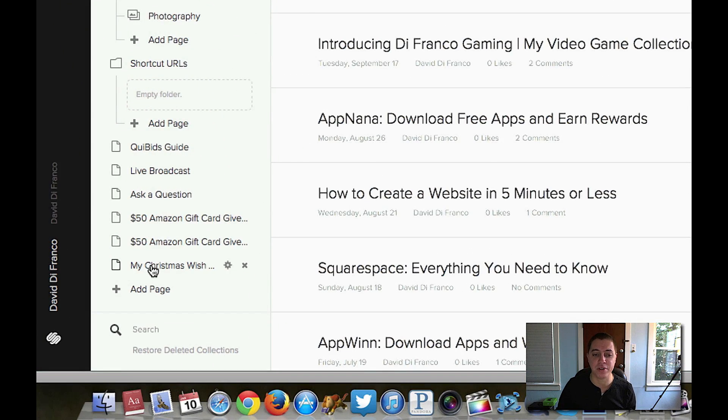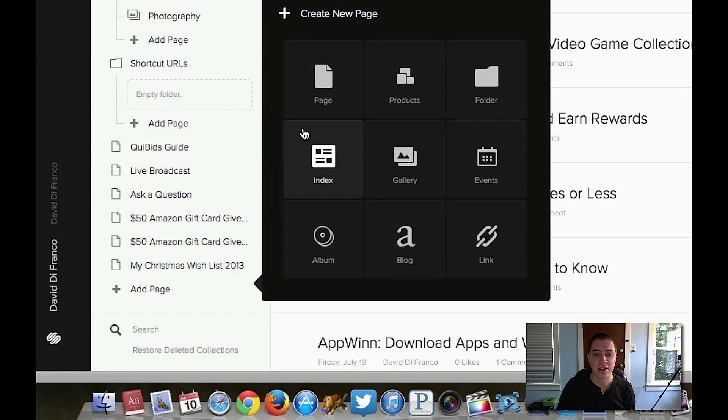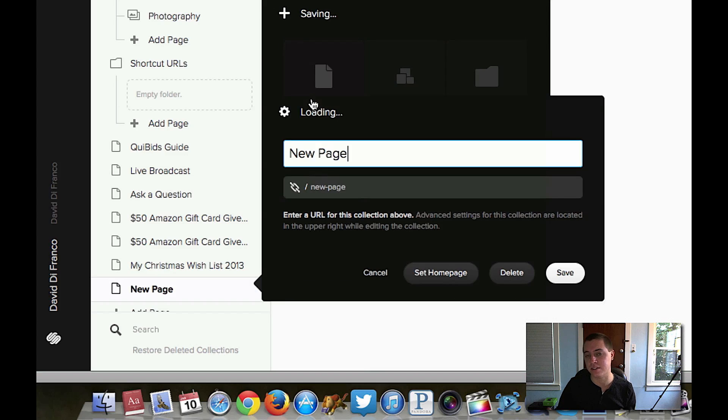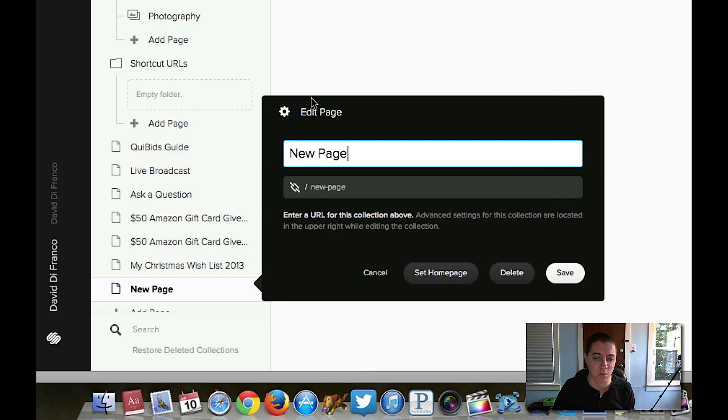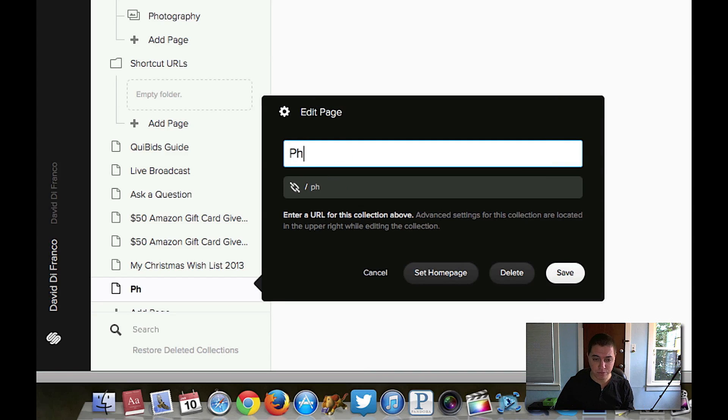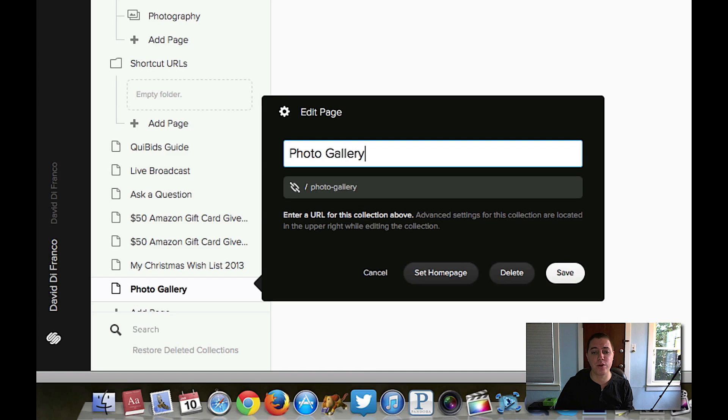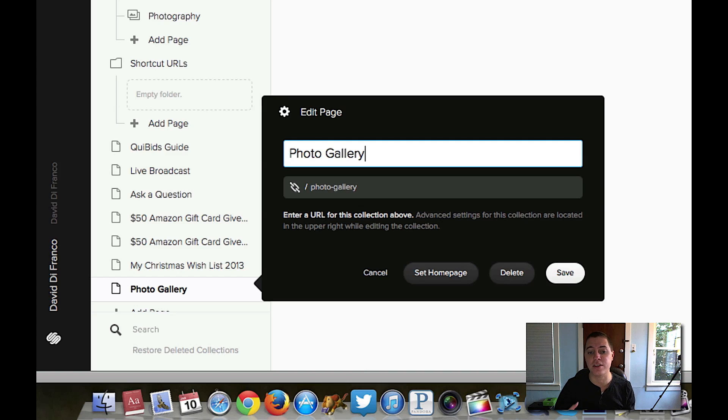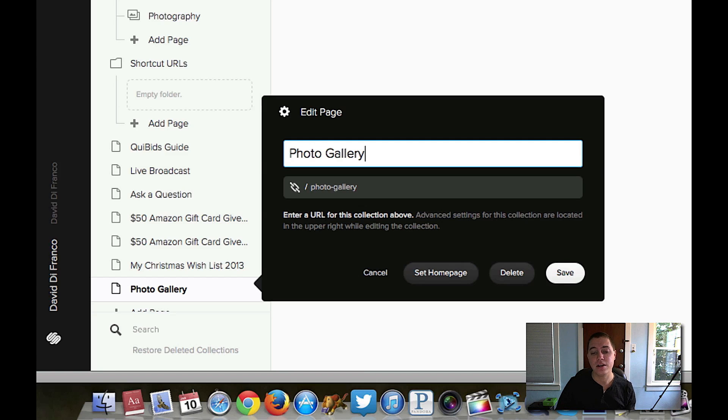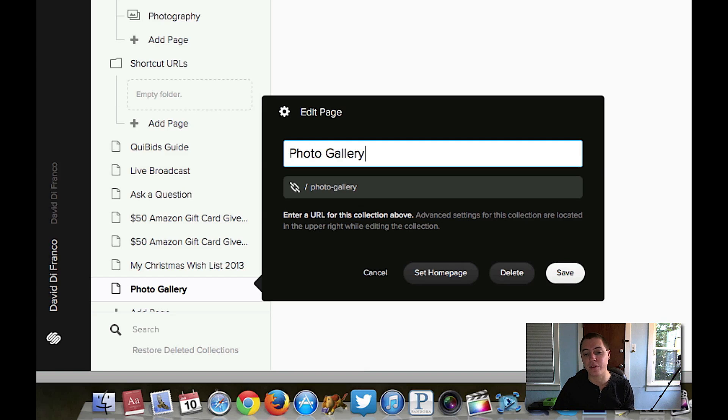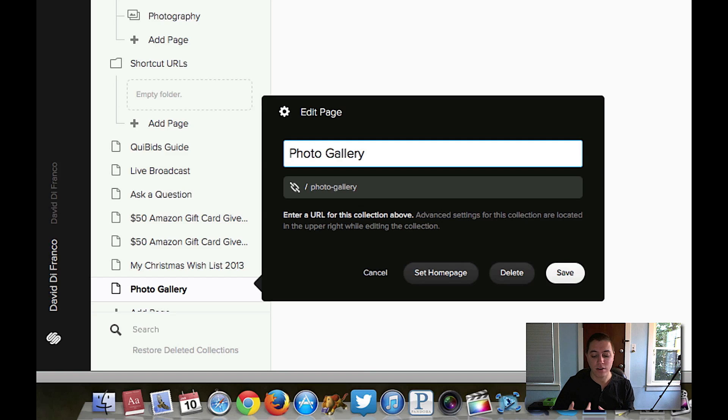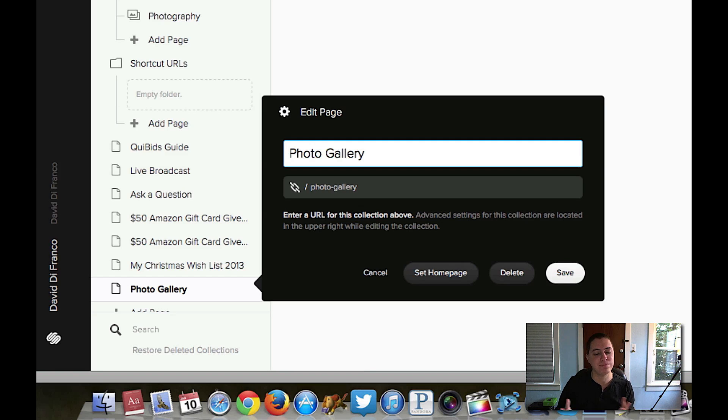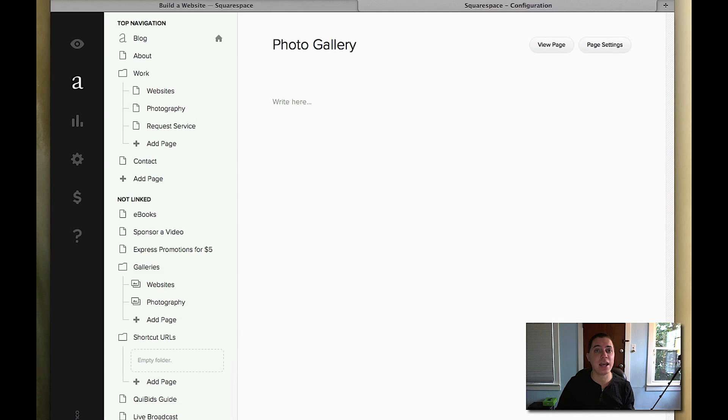The first thing you got to do is click add page on the left hand side of the screen. Then simply click page since that's exactly what we're adding and name it anything you want. For this video's purpose let's simply call it photo gallery, and you can see that Squarespace automatically creates a URL right below the photo gallery title. So it would be daviddefranco.com slash photo hyphen gallery, but again this can be anything you want: video gallery, my portfolio, anything. So simply click save and the page is created.